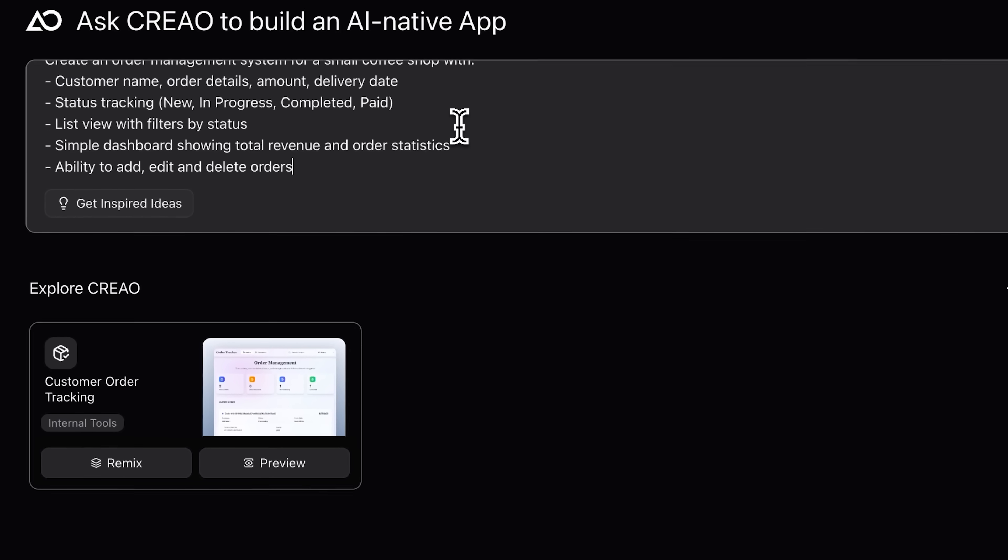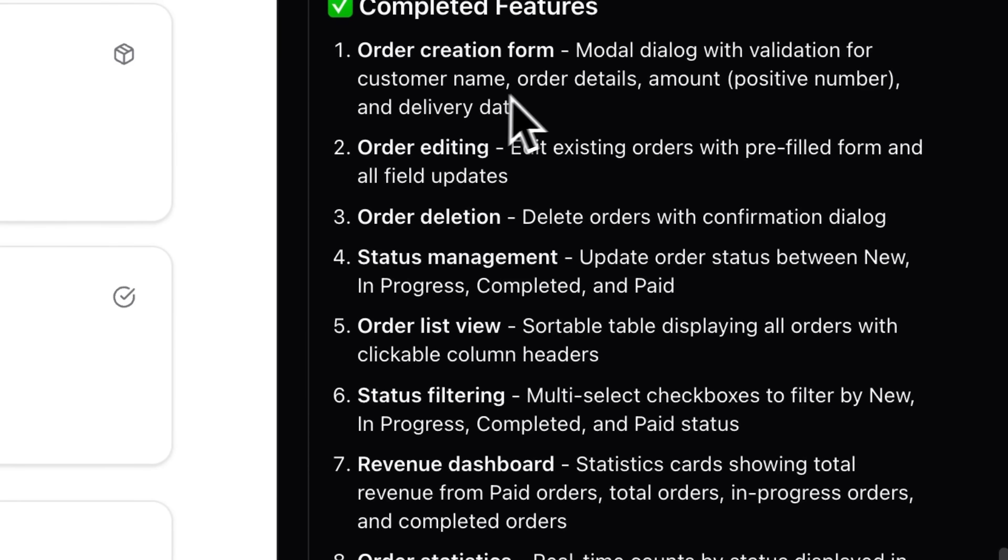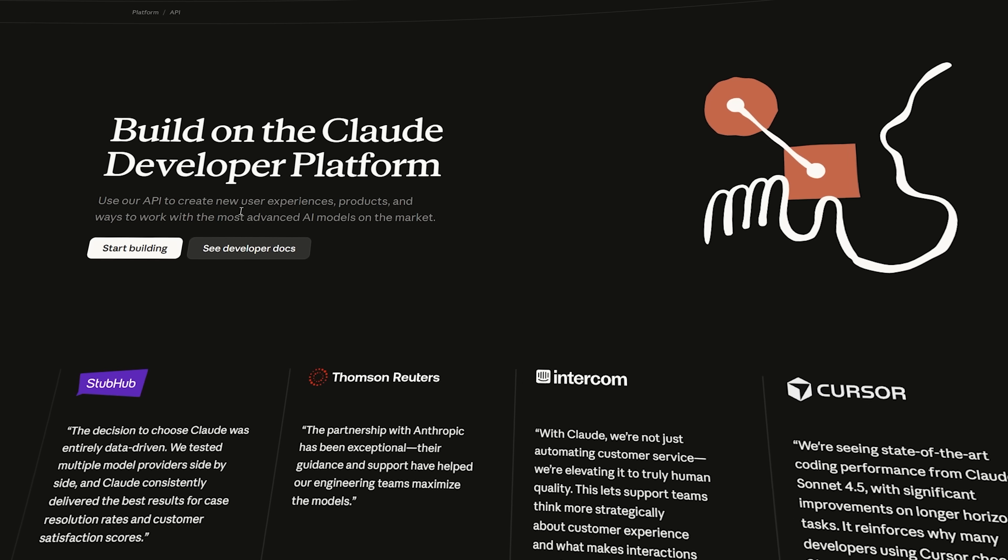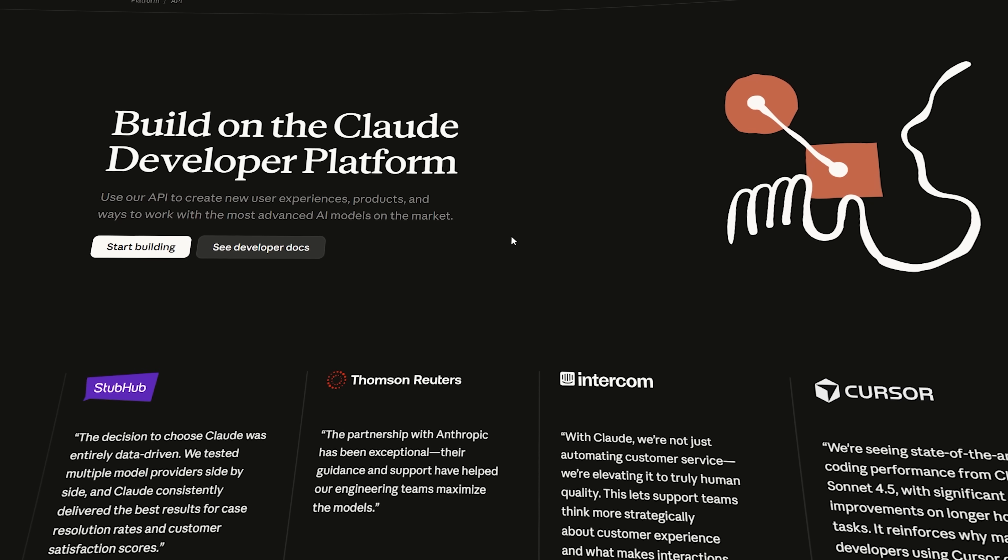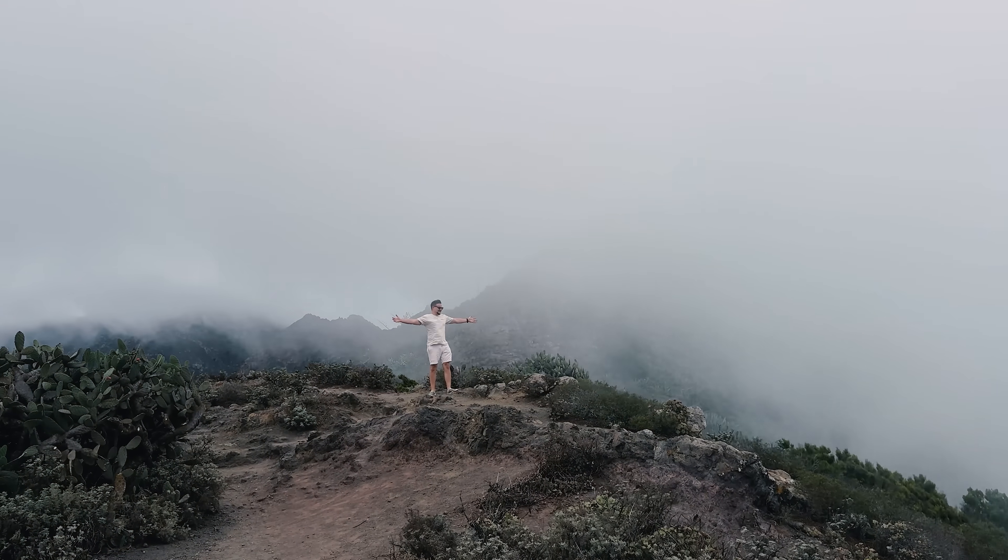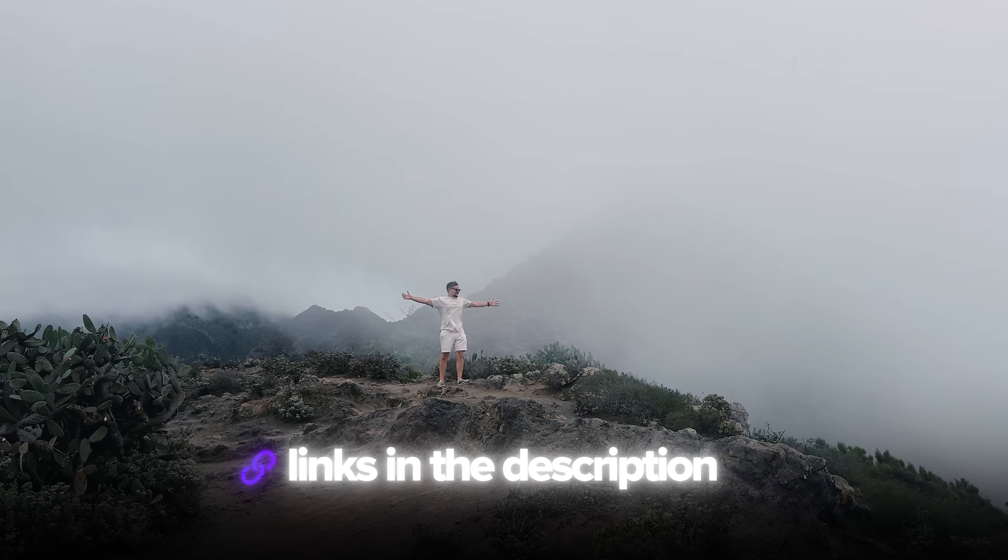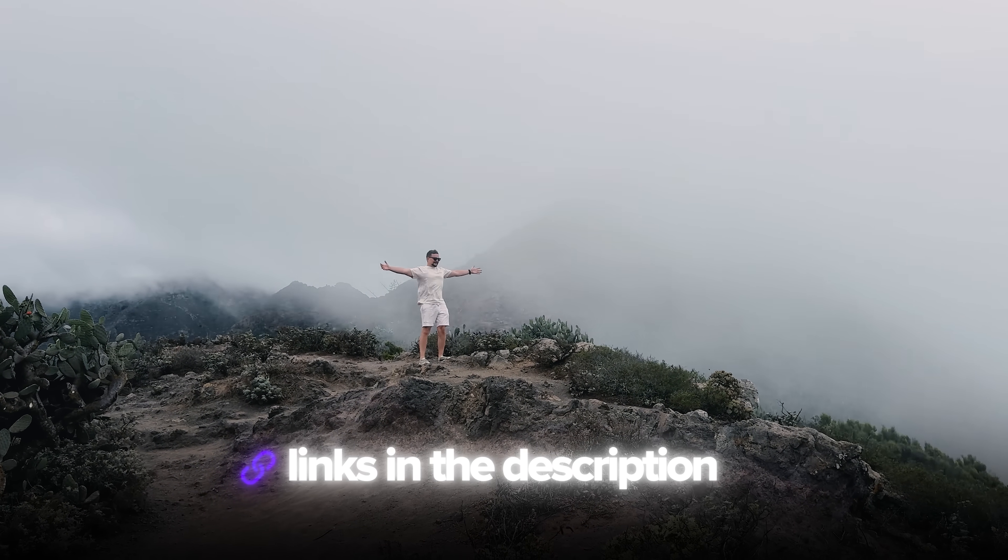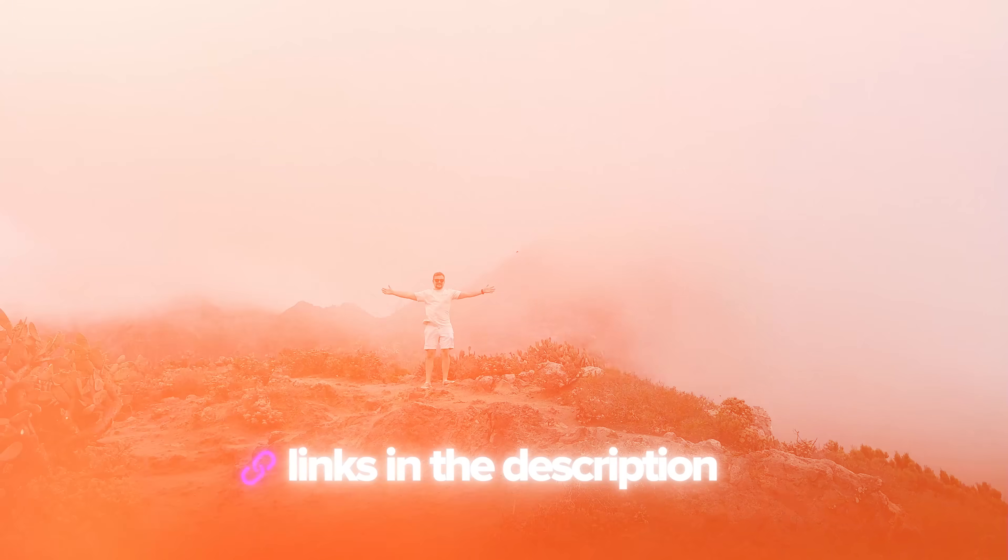With just a simple prompt, I'll build a full order management system and then link it directly to Claude so it can handle everything through chat. I've left all the useful links in the description down below, so don't forget to check them out. Let's dive in and see how it works.